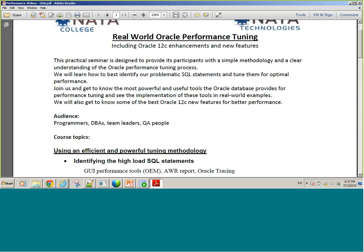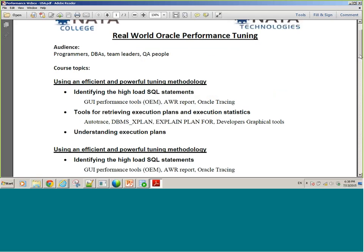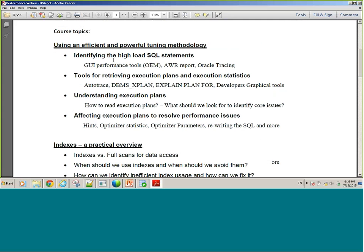Here I have a more elaborated syllabus for the course. The methodology: how do I identify my top SQL statements? We have different tools to do that. And then when I find the top SQL, how do I bring about the tracing information — meaning the execution plan and the statistics.